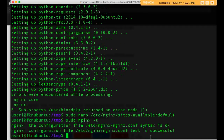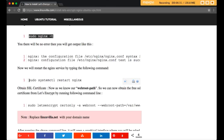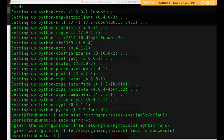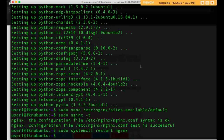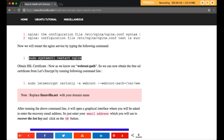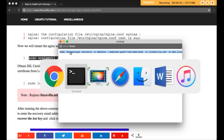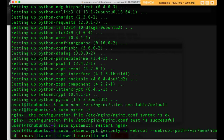If there is any problem with the code in the file, it will show an error indicating the problematic line. Now we will restart Nginx on our server by running the restart command. Next, we will use the webroot plugin to get the free SSL certificate. Note that if you want to use both www and non-www, you need to include both in the command, replacing linuxvilla.net with your own domain name.